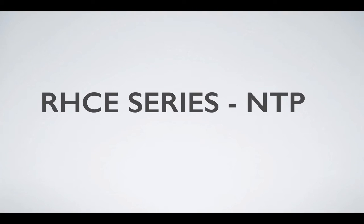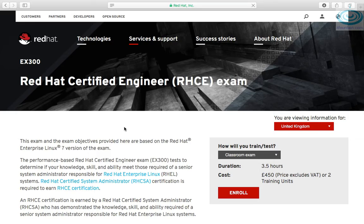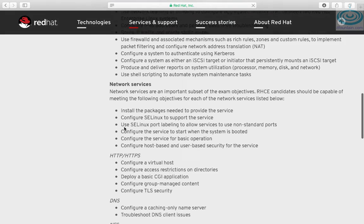Hi, welcome to another RHC series video. In this one we will look at NTP. Let's have a look at the objectives first.